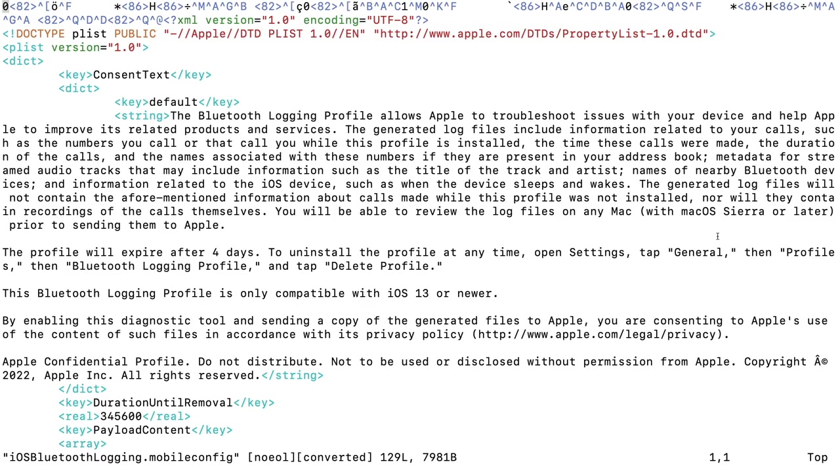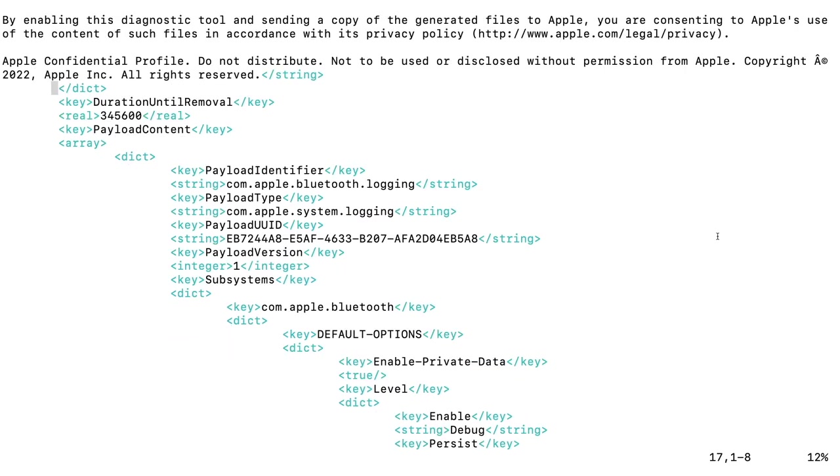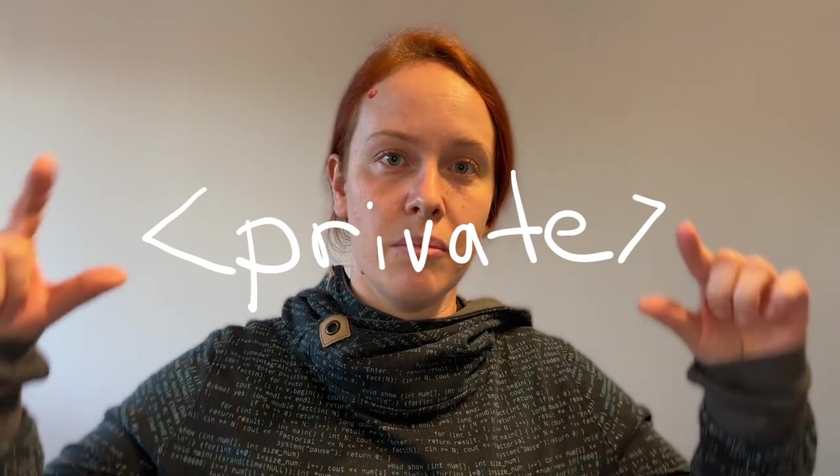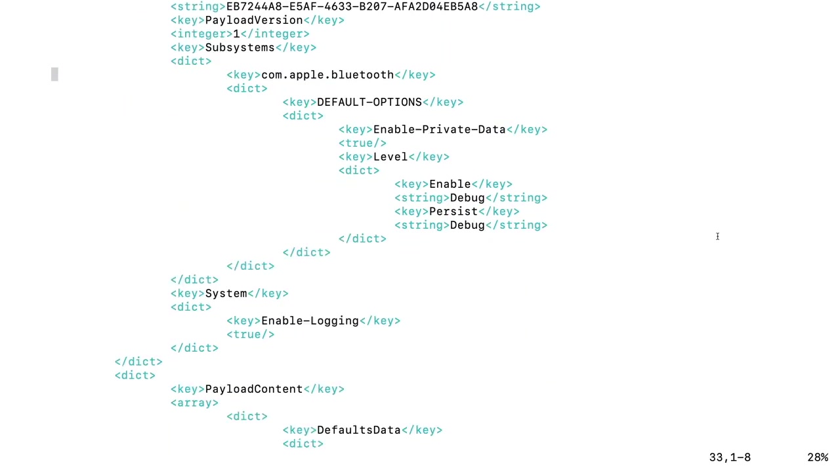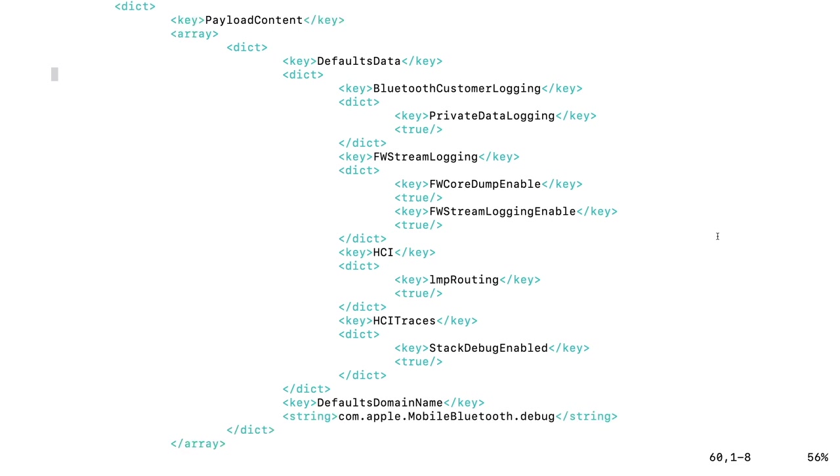The first setting that you find is called enable private data and it means that the syslog entries will now also contain sensitive information. For example your MAC address is no longer hidden with a private tag but you can actually see this in the logs. And below we can see even more settings such as firmware stream logging or enabling core dumps.